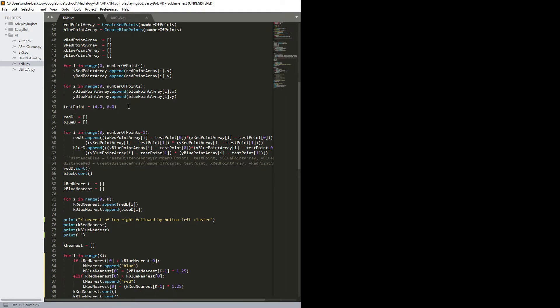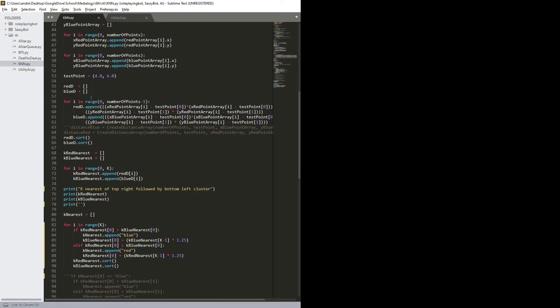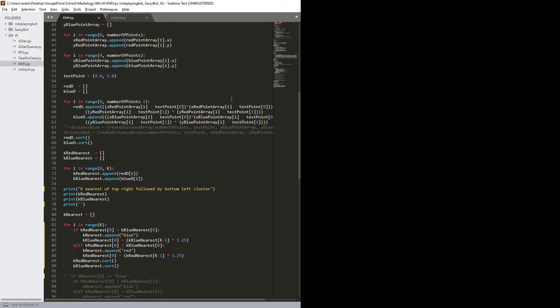Then I have a test point here, which is 4.6, and then we have two other arrays, which is the red distance and blue distance, and then we have a for loop here where it appends the distance between the various points and the arrays.